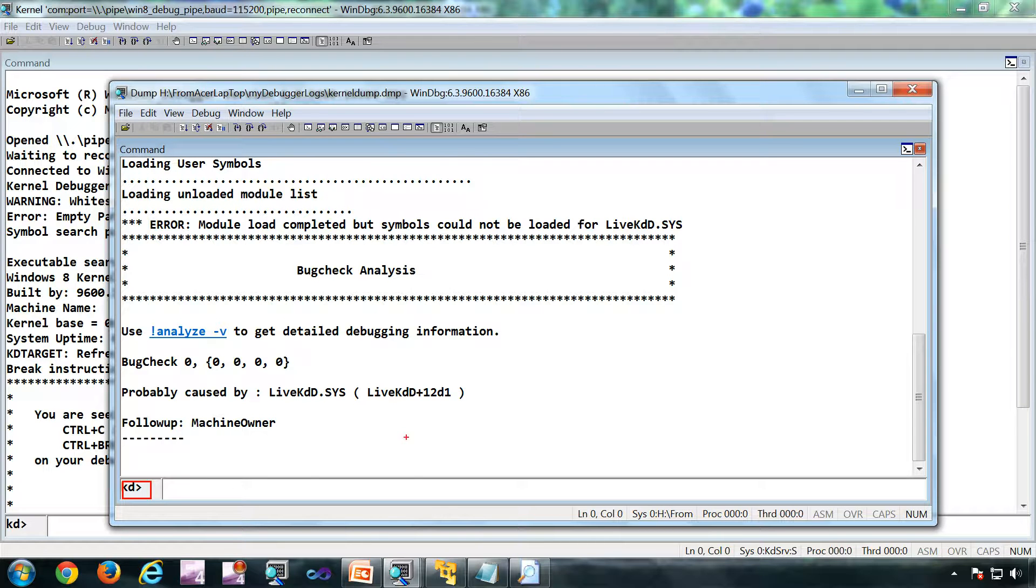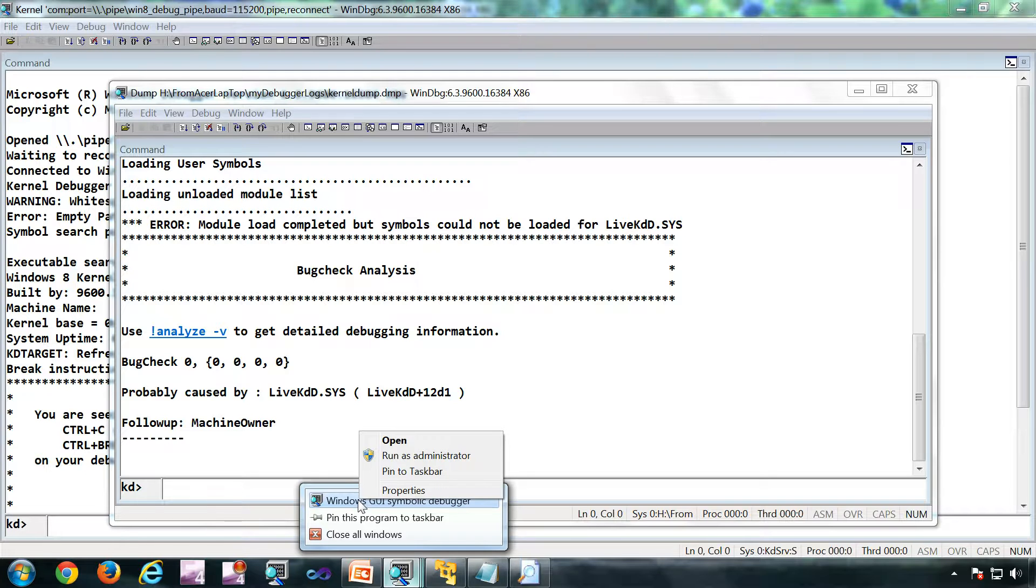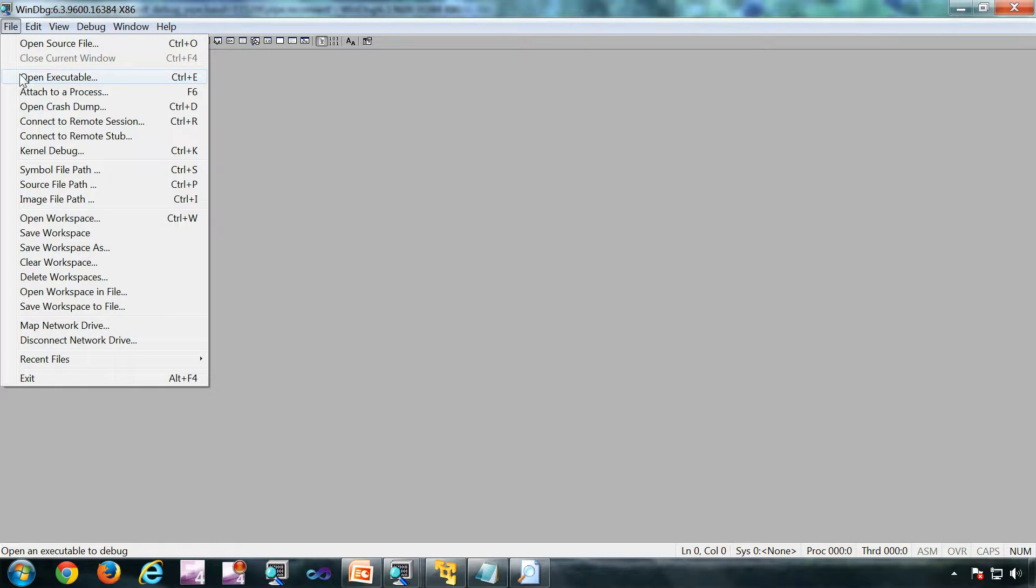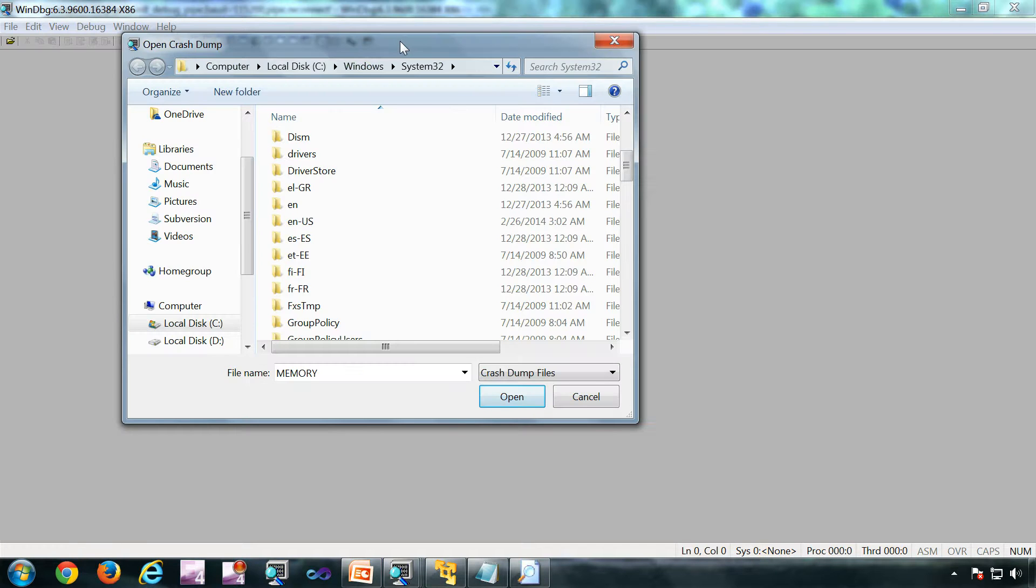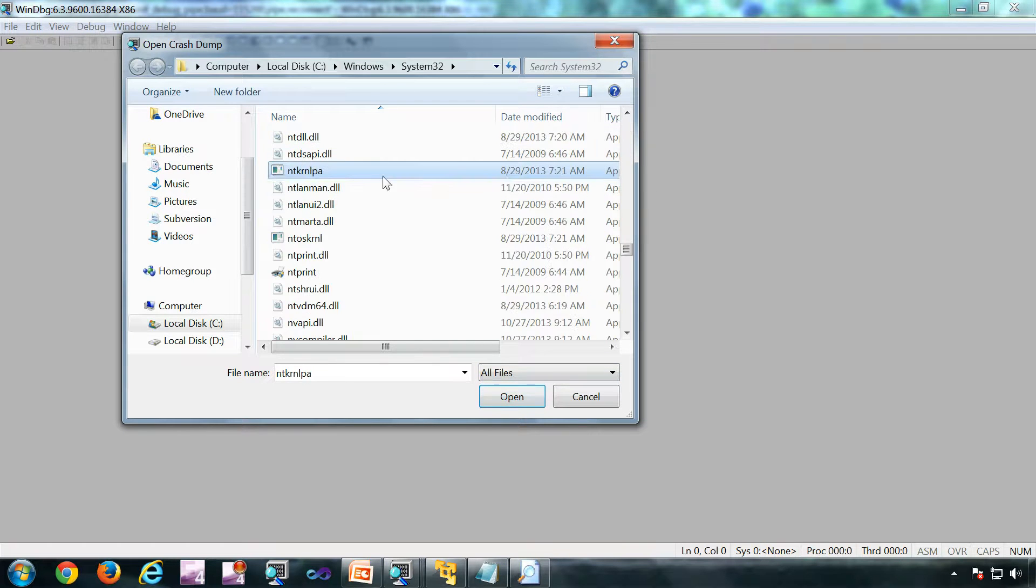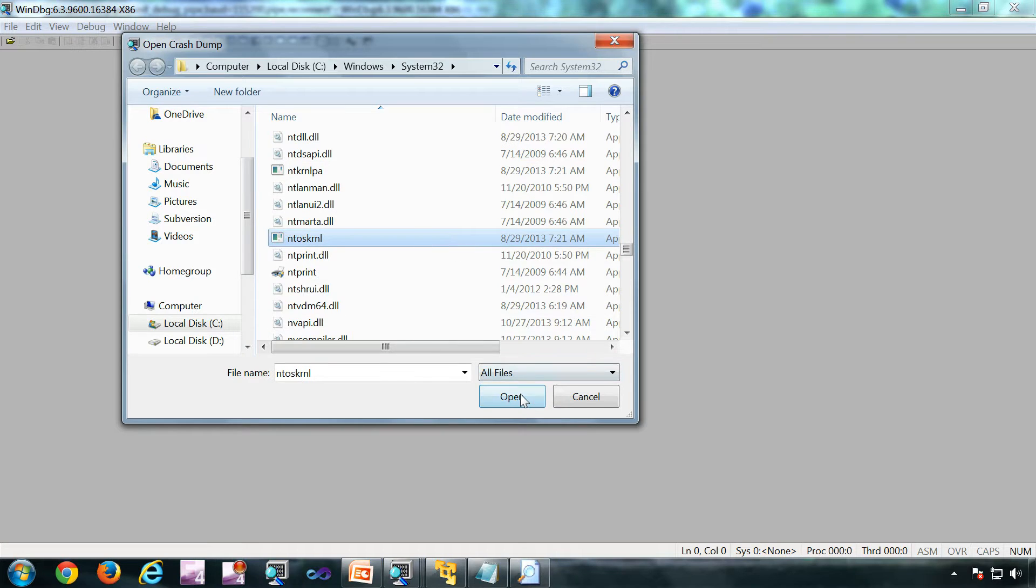Similarly you can open a user mode dump as well. Next mode of operation is opening a binary using WinDbg. For that, never use open executable, but open crash dump. Once the screen for file selection comes you have to select all files.